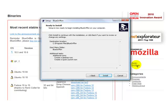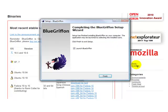The process will then begin and the program will be installed onto your computer. Finally, you'll see this screen and you'll click on Finish.